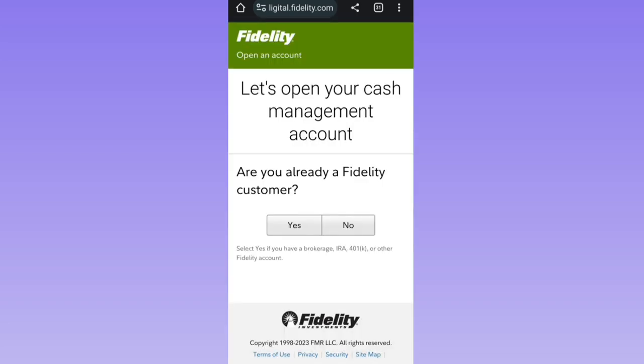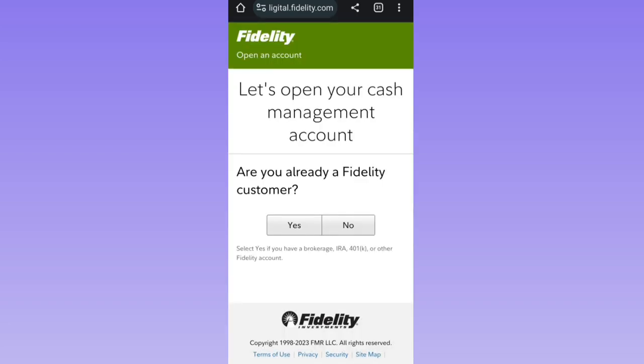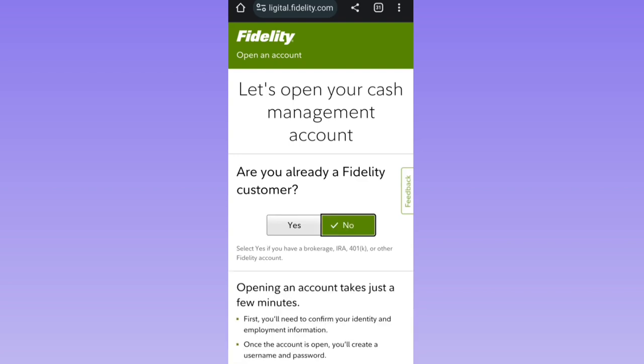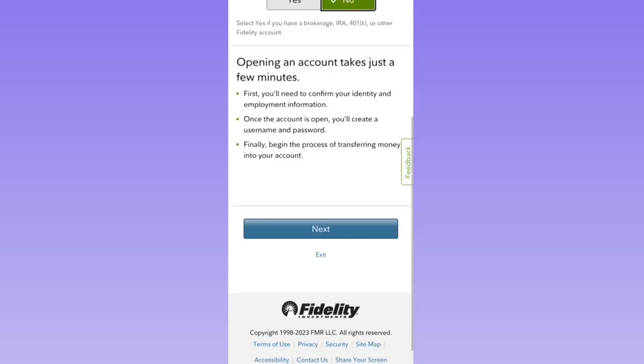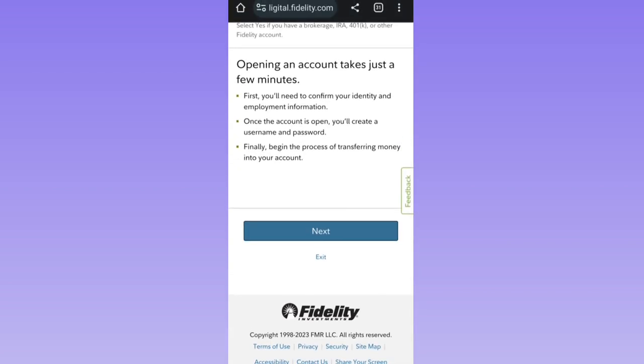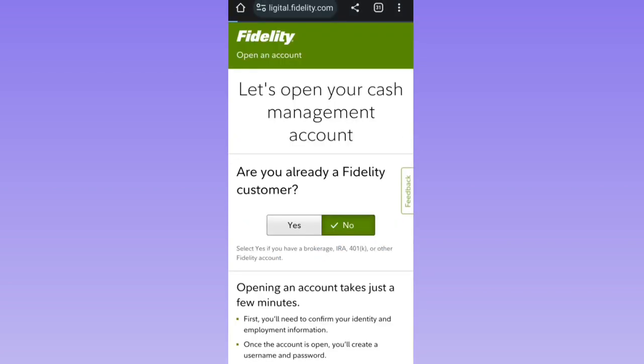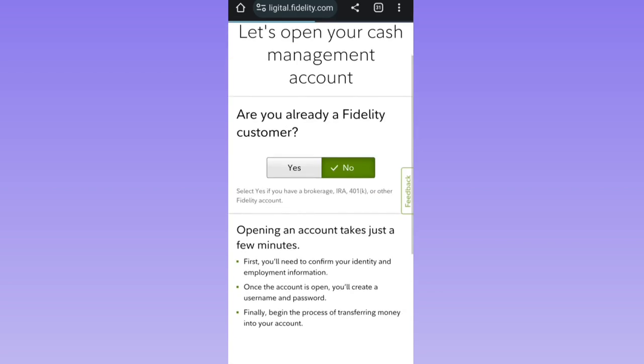It will ask you a short question like 'Are you a customer already?' I'm not, so I'm clicking No, then scrolling and clicking Next. It will then pop up a fill-up form for you.